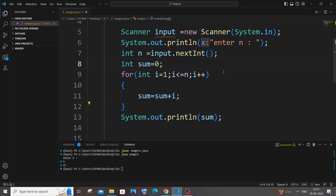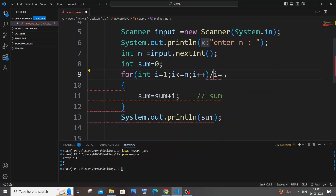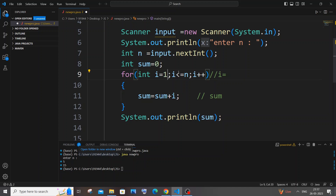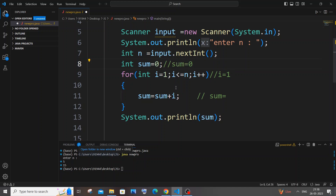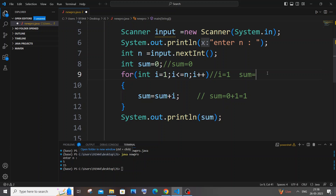Let me explain how this code works by tracing the iterations. I'll track the i value and the current sum value. During the first iteration, i = 1 and sum is initially 0. So sum = sum + i = 0 + 1 = 1. After the first iteration sum is 1, then i++ makes i = 2.